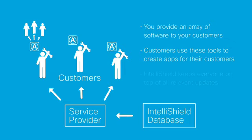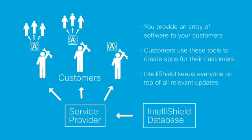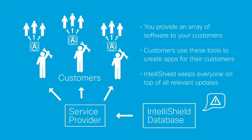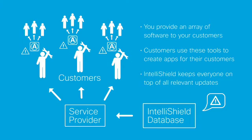Now you can use IntelliShield information to help your customers stay up-to-date on all security alerts and patches that are relevant to their environment before there's a disruption in service.